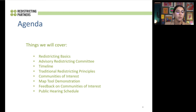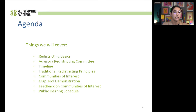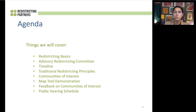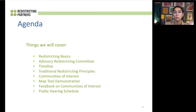The agenda for today, we're going to cover a few things. We're going to talk about the redistricting basics and go over the Advisory Redistricting Committee. We'll talk about the timeline for the Redwood City redistricting process and discuss the traditional redistricting principles. We're really going to get into the concept of communities of interest — a criteria that under the new law, the California Fair Maps Act, puts a big emphasis on this and is why Redwood City has done so many outreach hearings. We have a video that talks about the MAP tool, which is Districter, and we'll also discuss ways the community can give feedback and the upcoming hearing schedule.